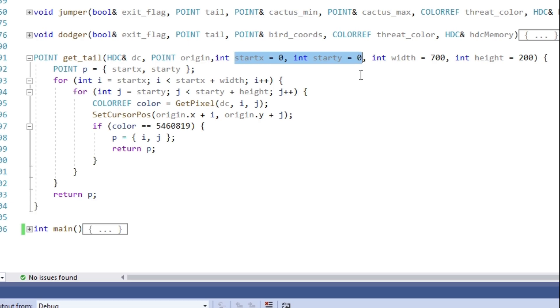Then we pass the coordinates where to start scanning for the tail. Those coordinates are now relative to the origin. And we pass values for X and Y to get a range within we wanna scan.